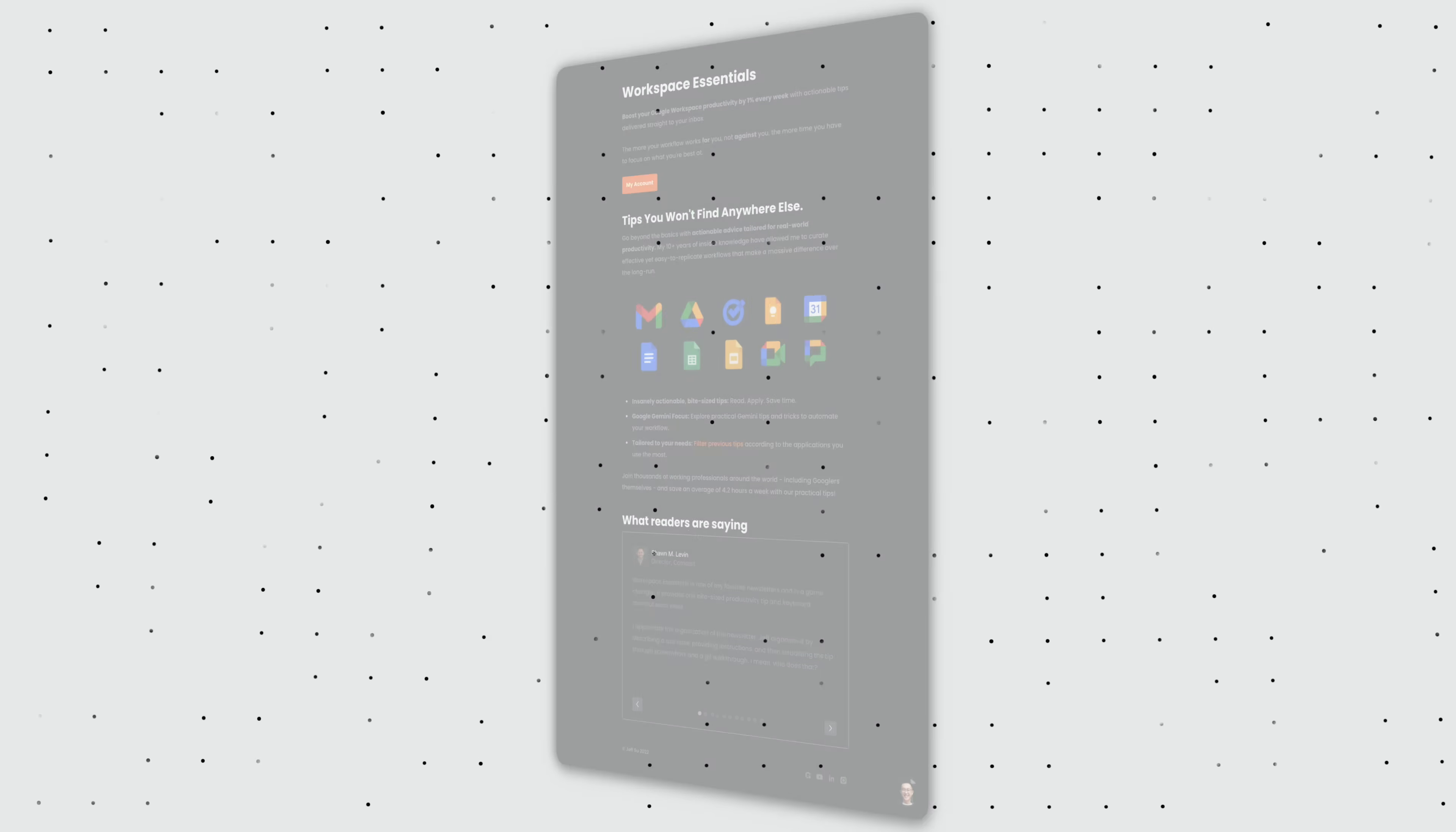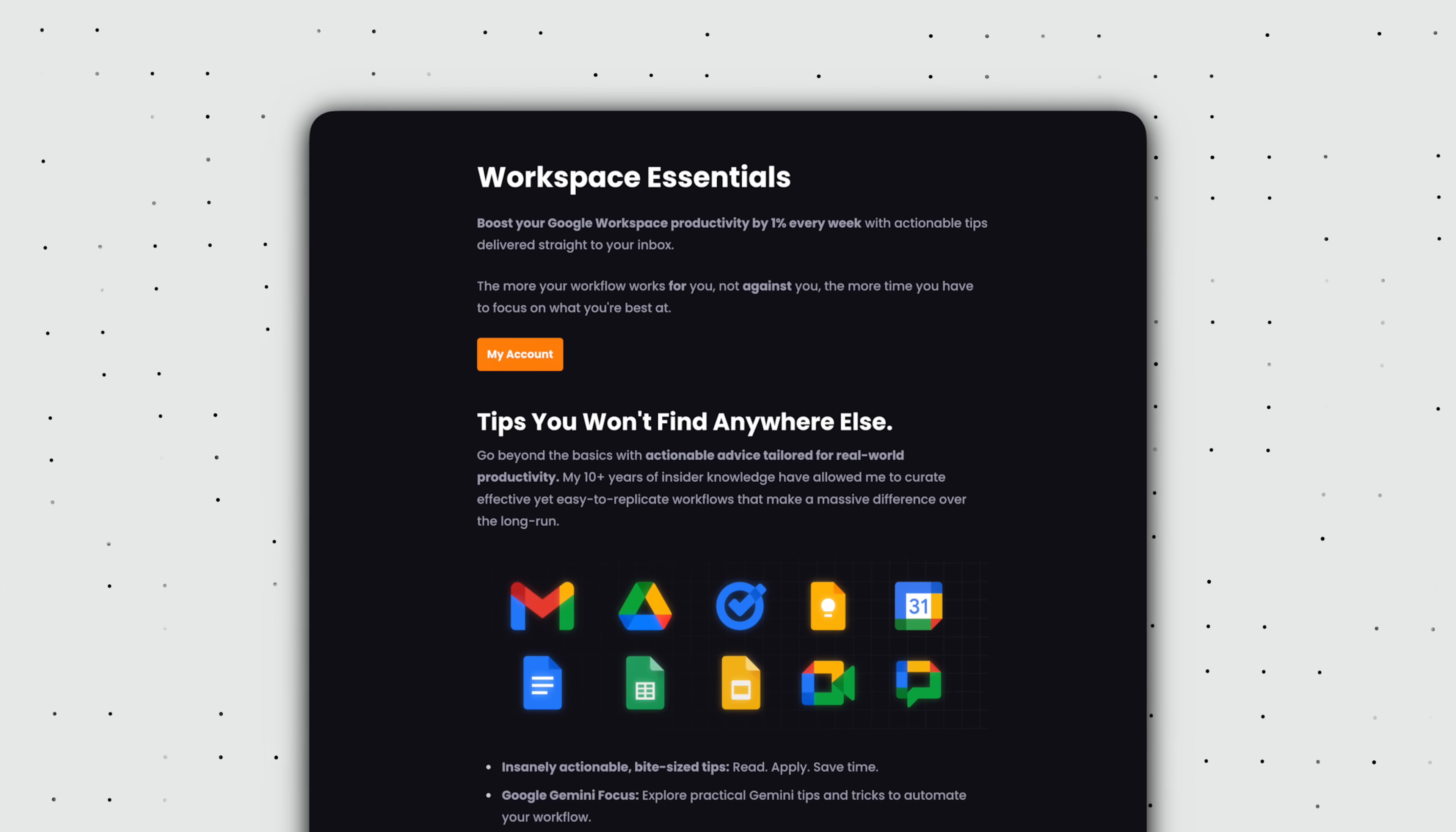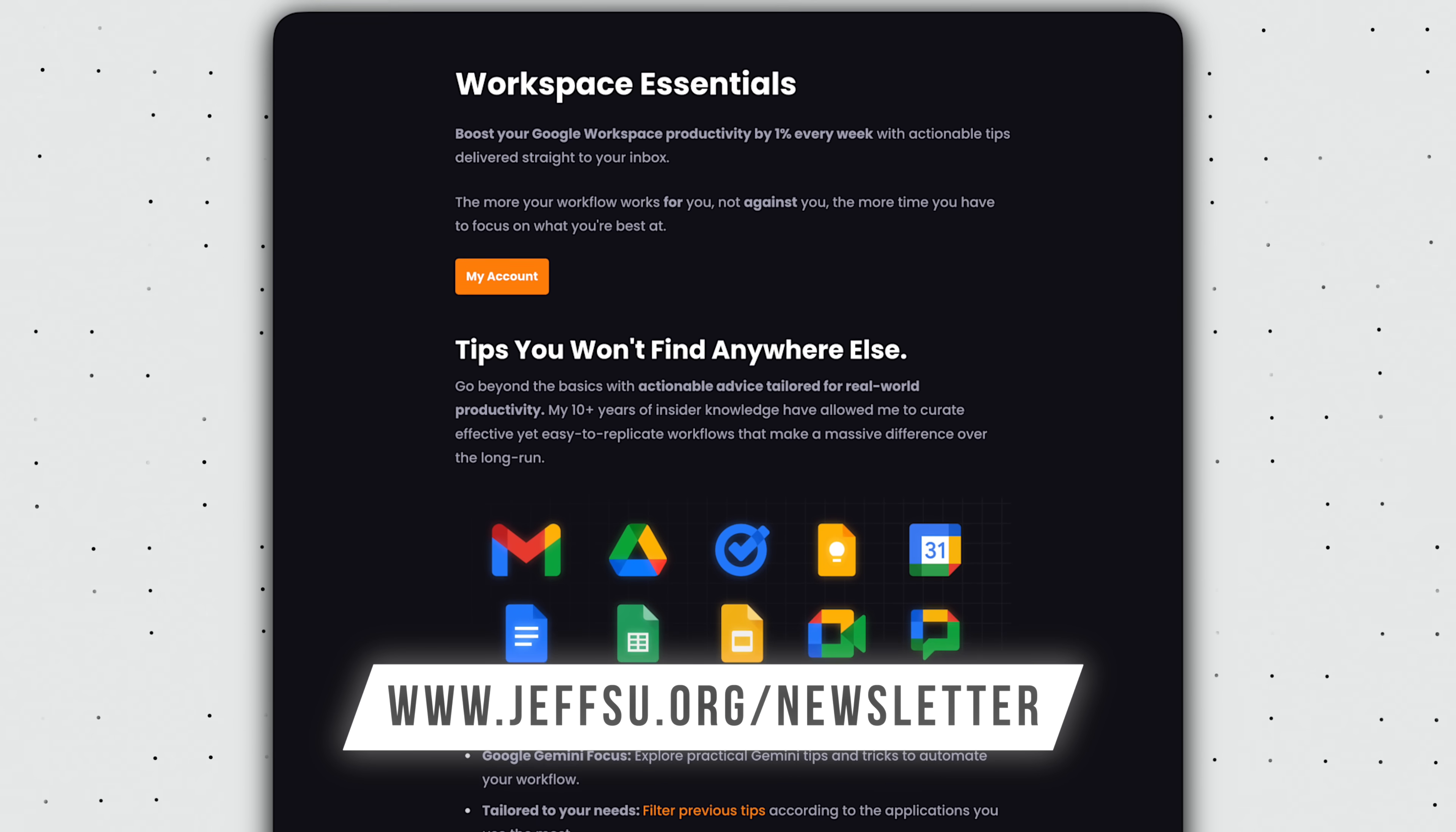By the way, if you're enjoying these practical, no BS tips, you might want to join my newsletter to receive an insanely actionable Google Workspace tip every week. I'll leave a link down below.